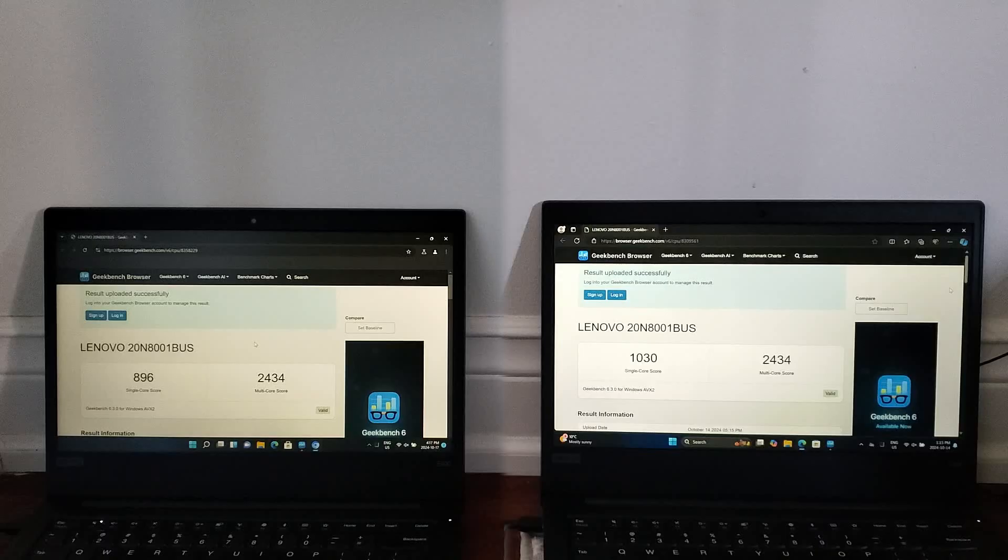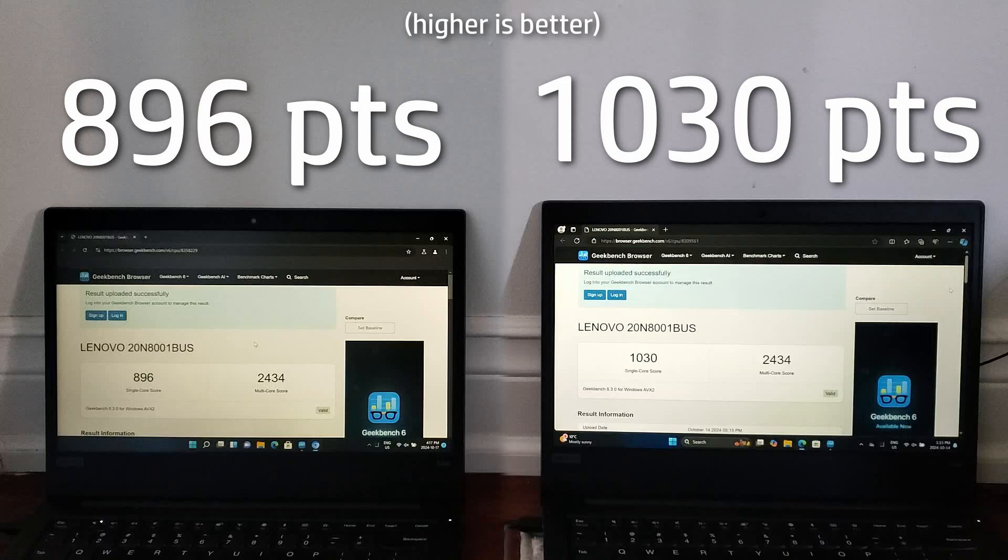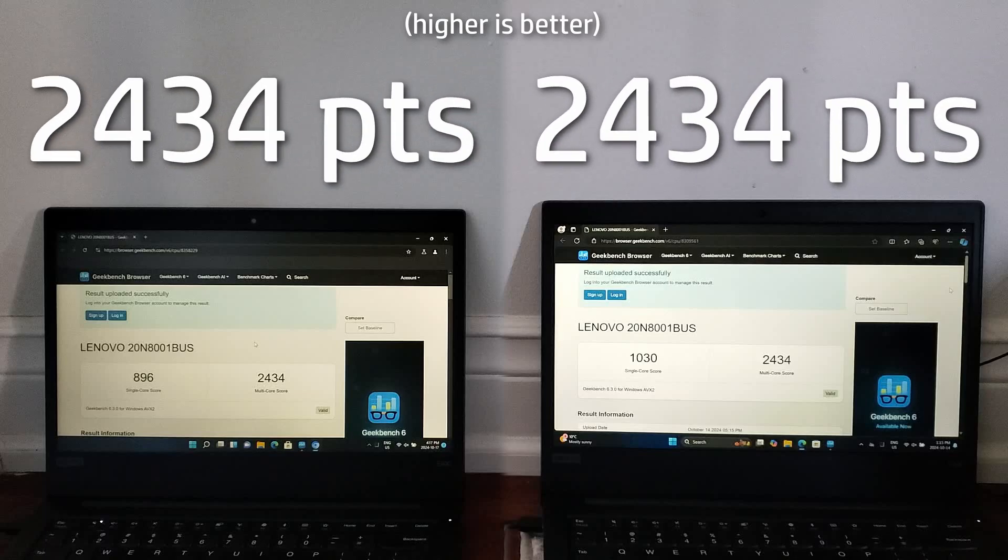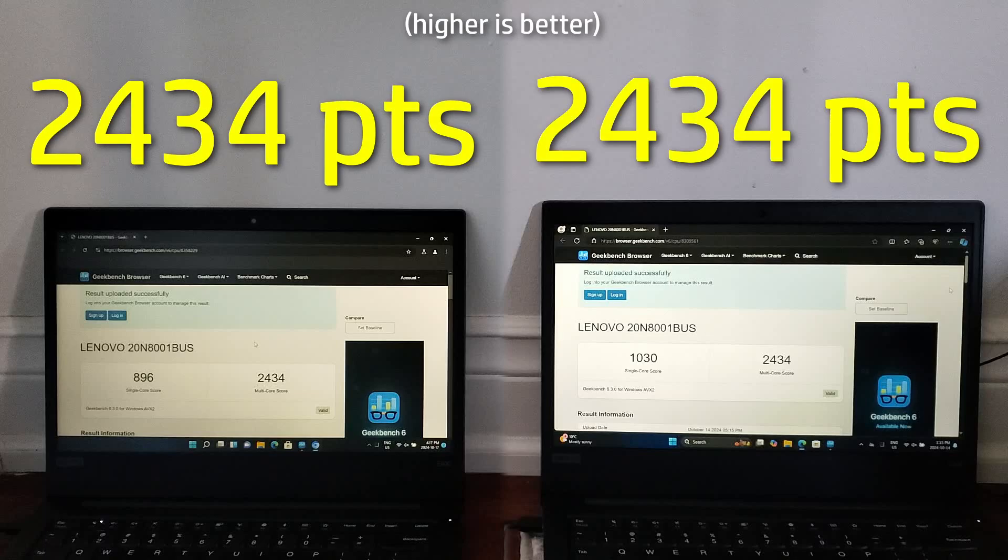Now onto the benchmarks. Starting with Geekbench 6, in single core, 24H2 actually does slightly better with around 130 more points than 21H2. However, interestingly enough for multi-core, both 21H2 and 24H2 score the exact same. This is definitely quite weird, even by my standards.